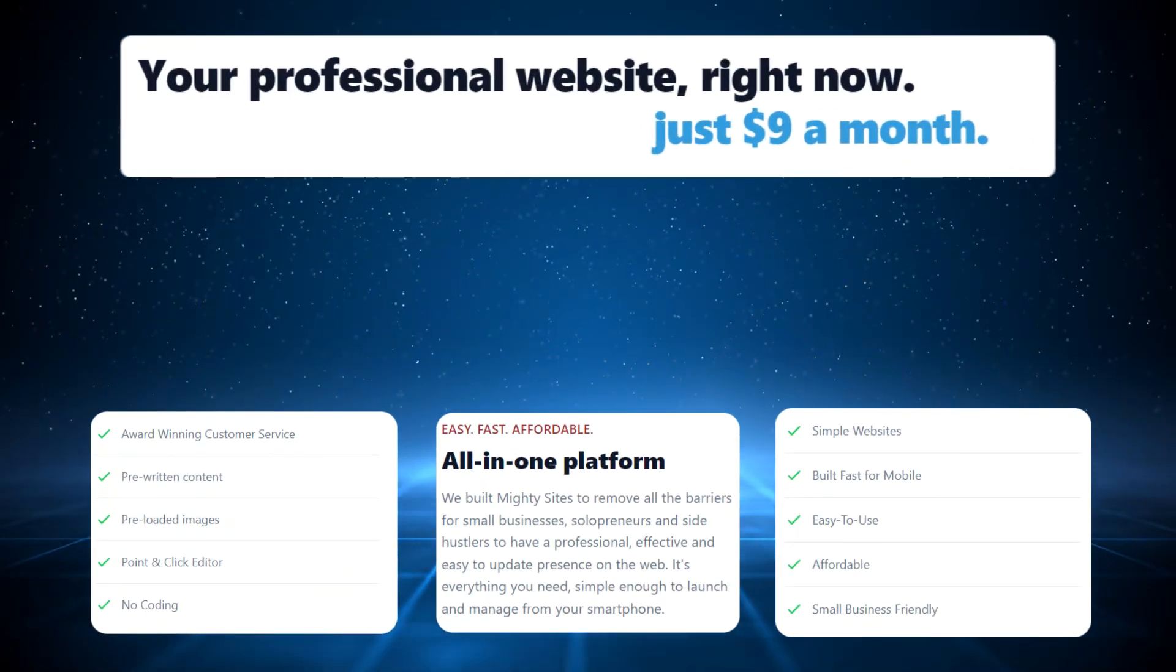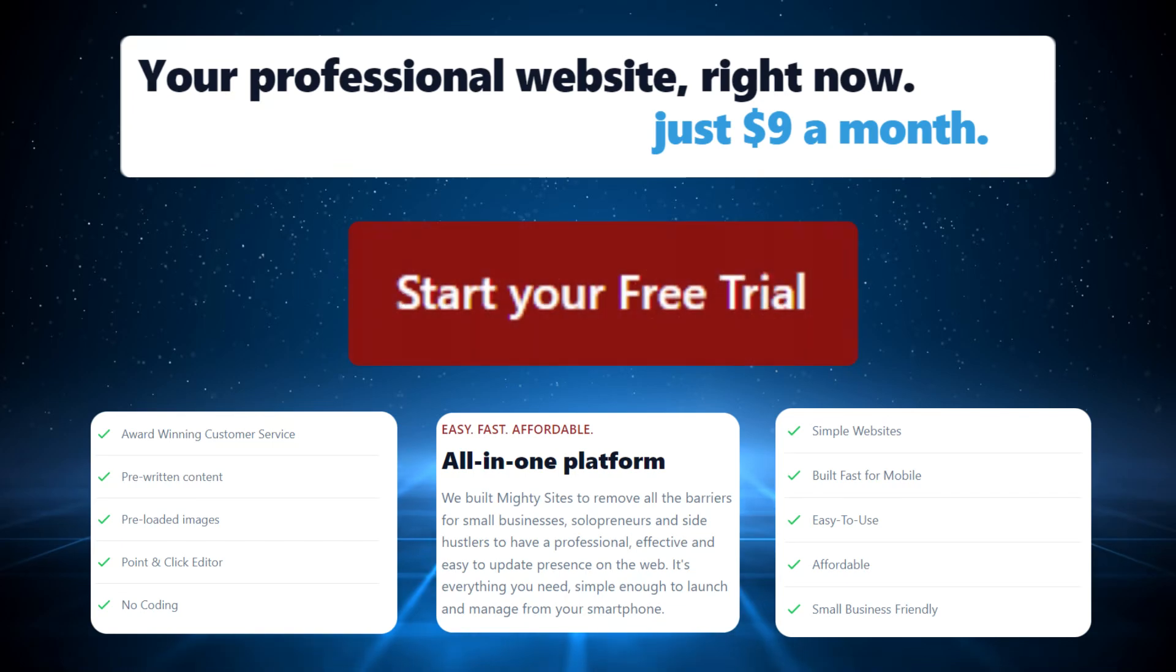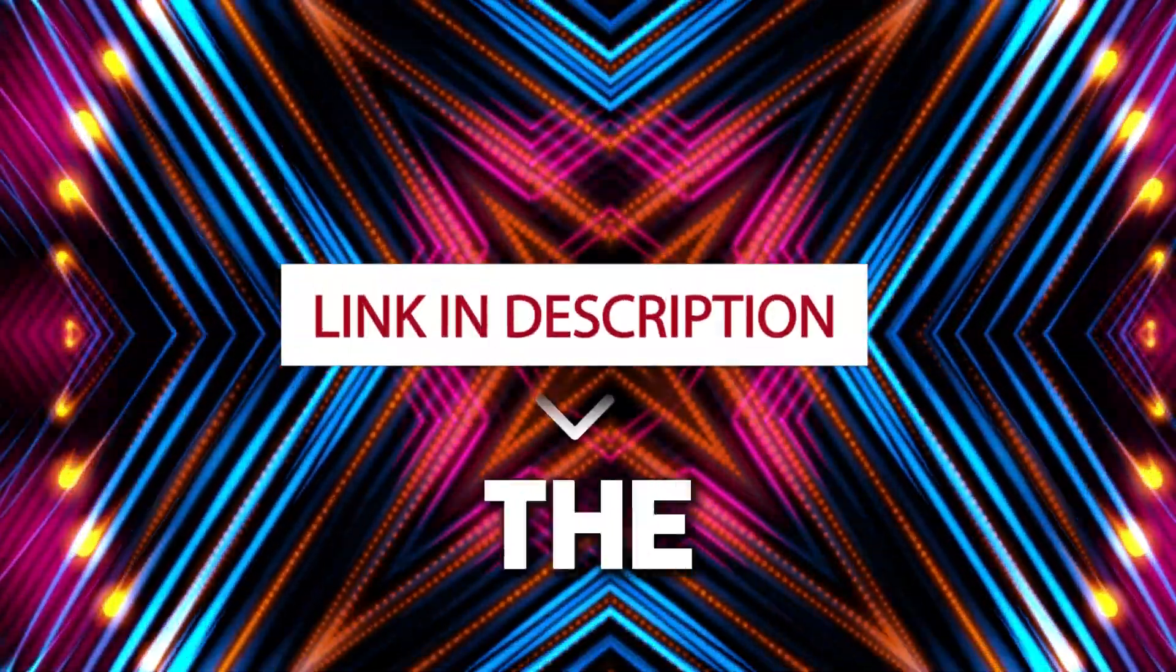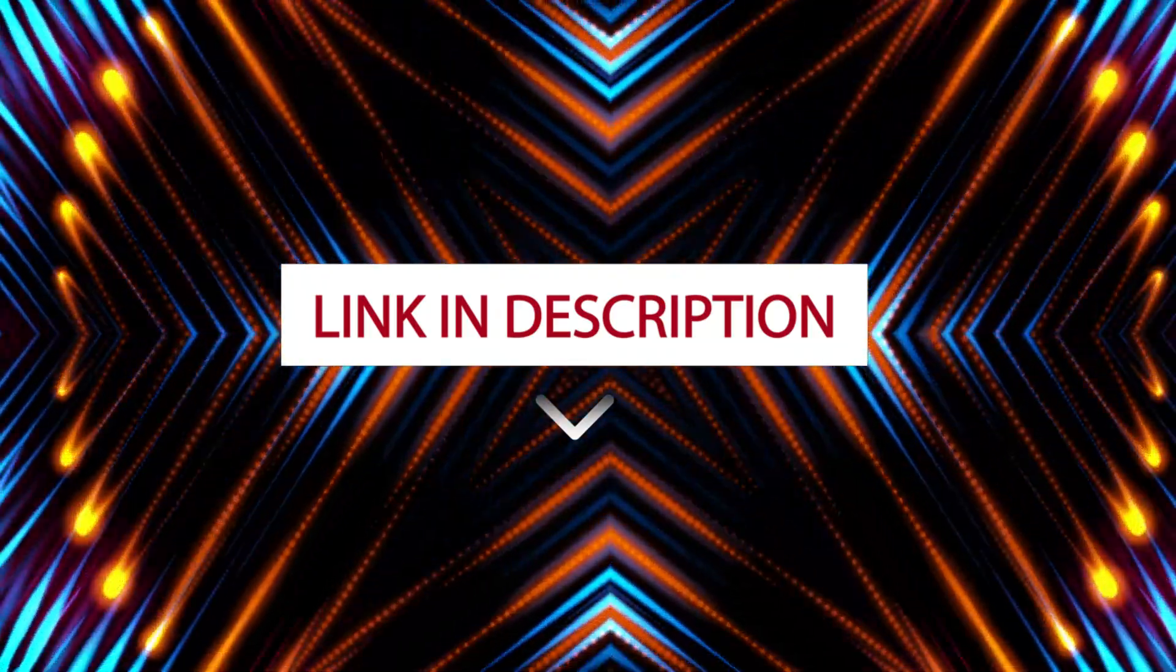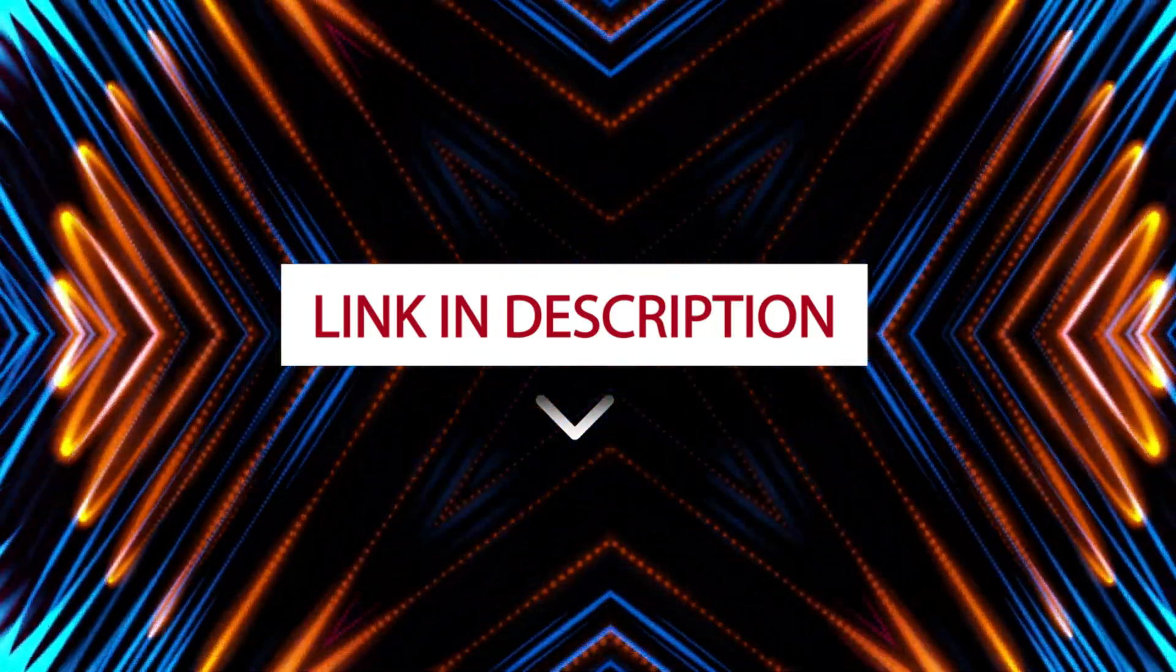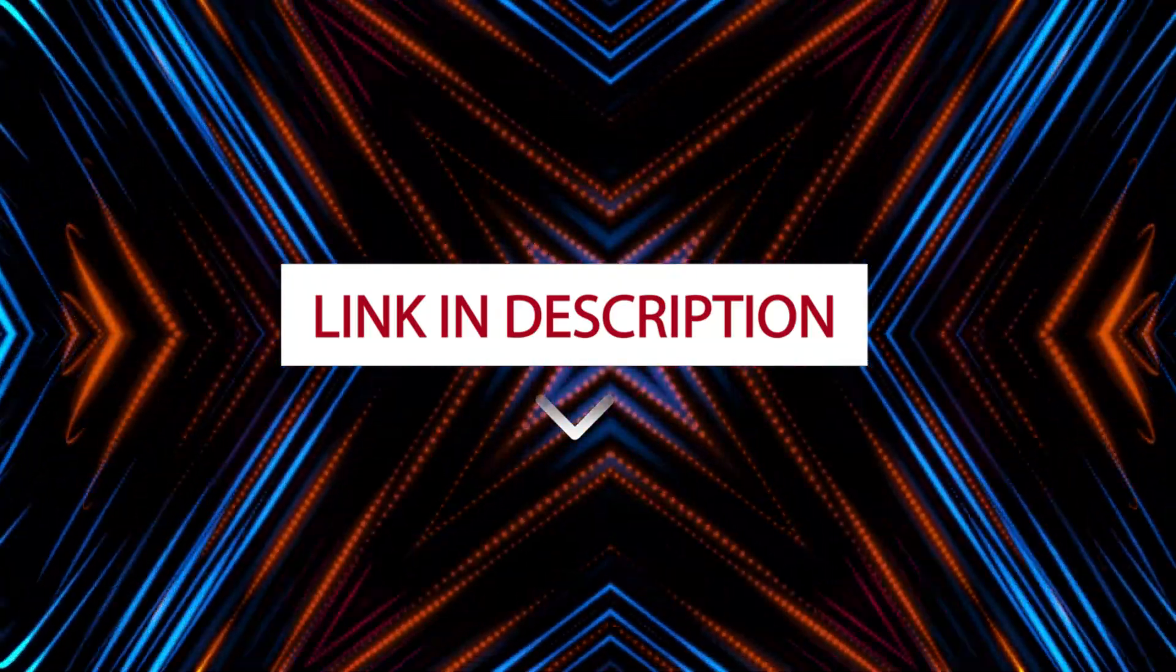It's super affordable, only nine dollars a month, and there's a free trial available for seven days. Be sure to click on the link below this video. You don't even have to put in your credit card details to start it.